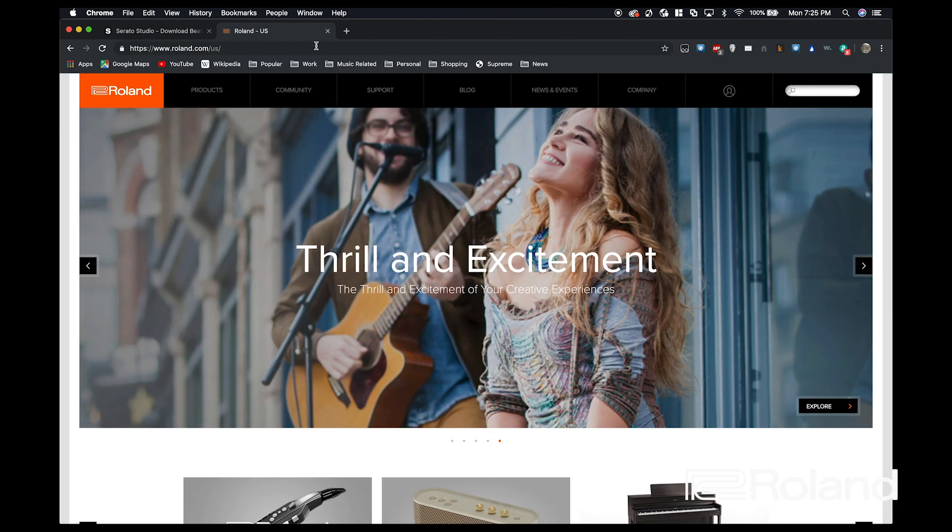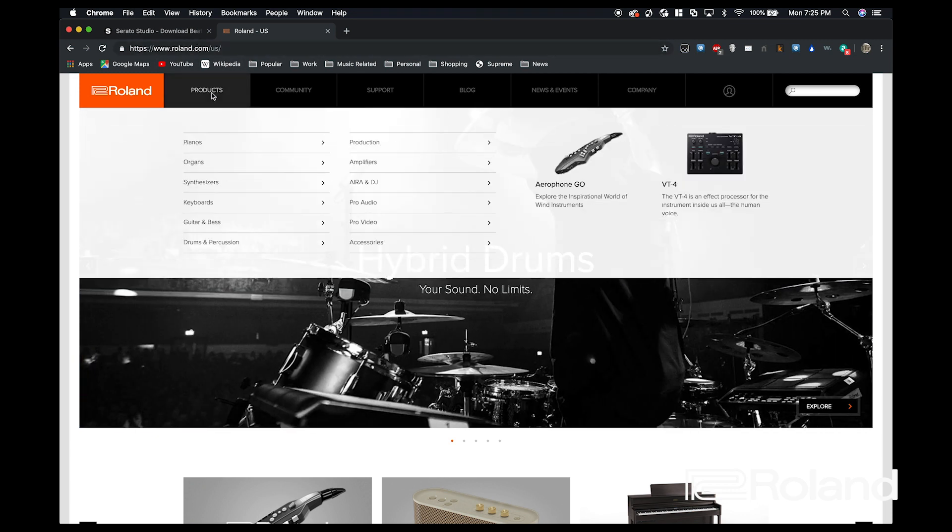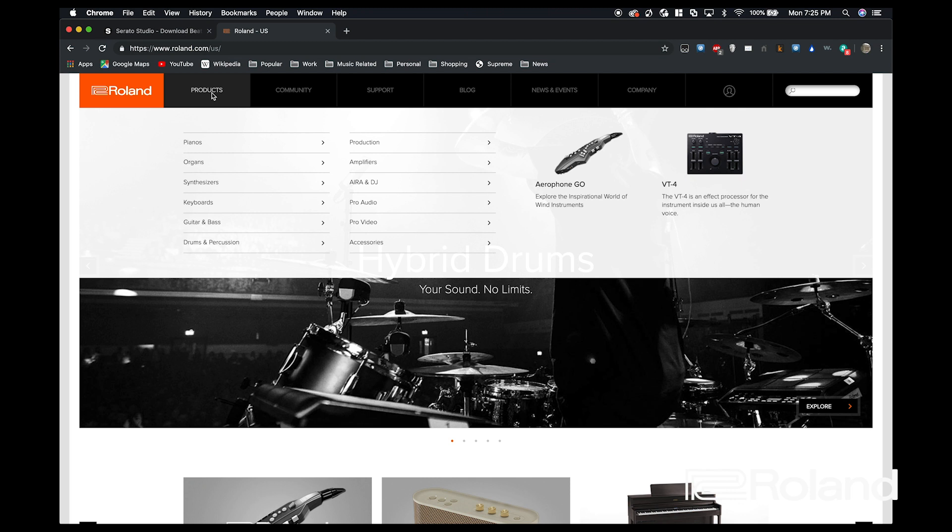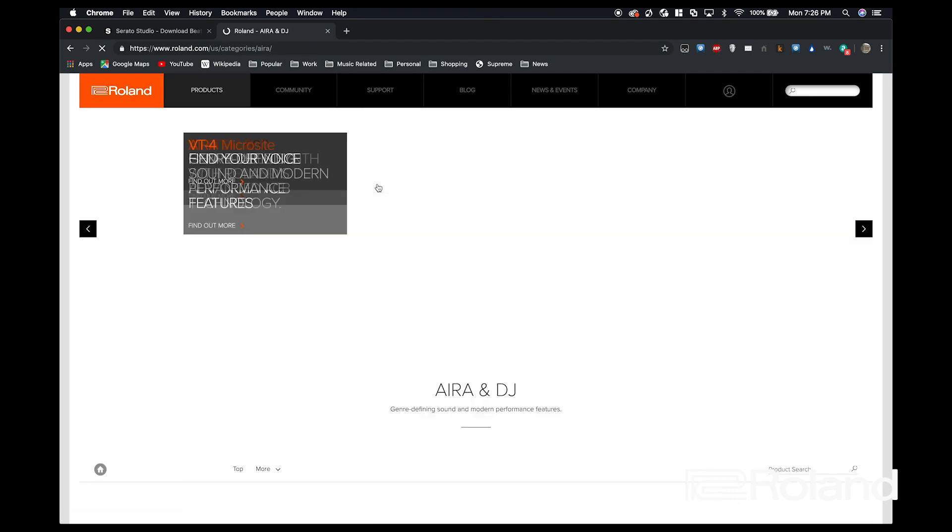Now before we go ahead and open Serato Studio, we're going to need to confirm that we have the Roland DJ-202 driver. So we're going to hop back onto our laptop, go onto the Roland.com page, hover over Products, and select the Era and DJ tab.